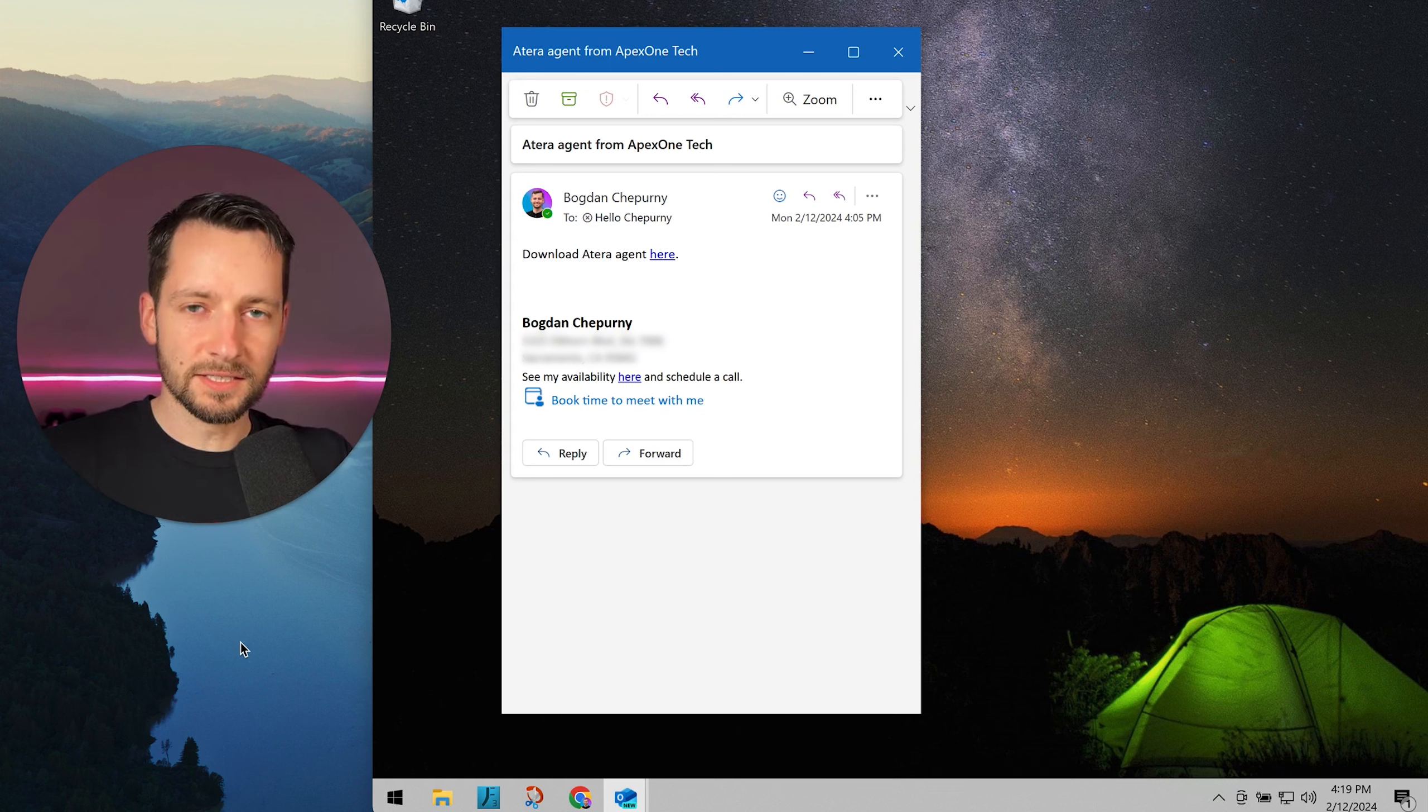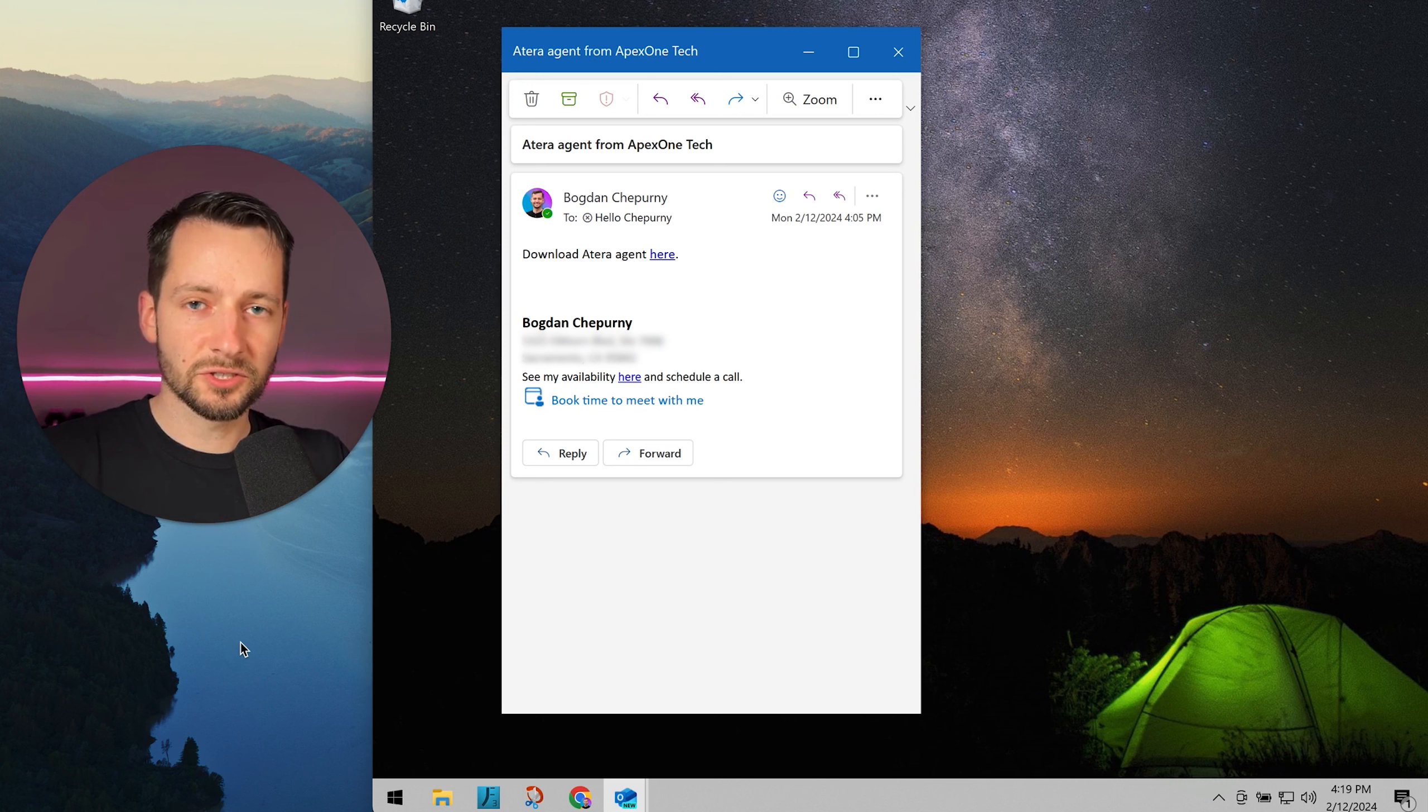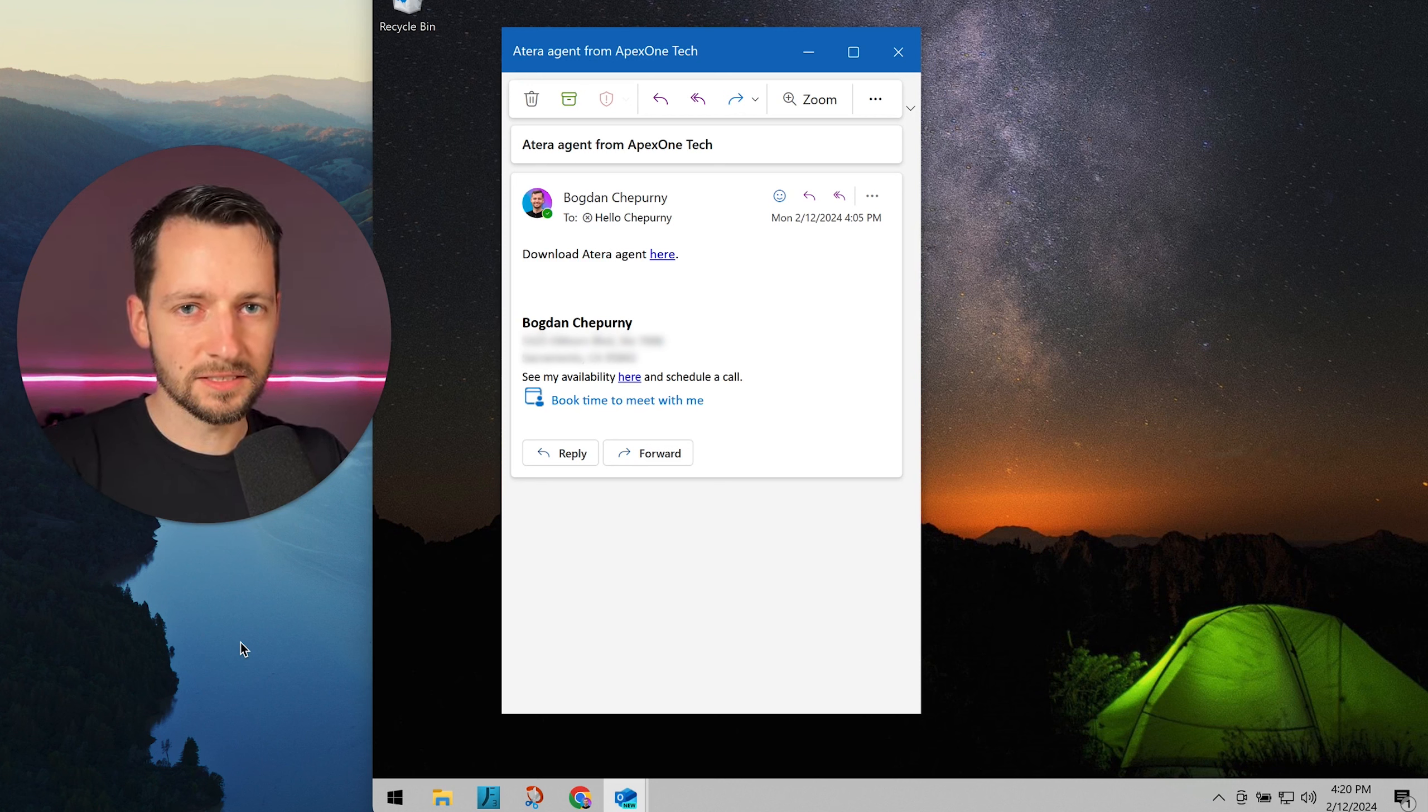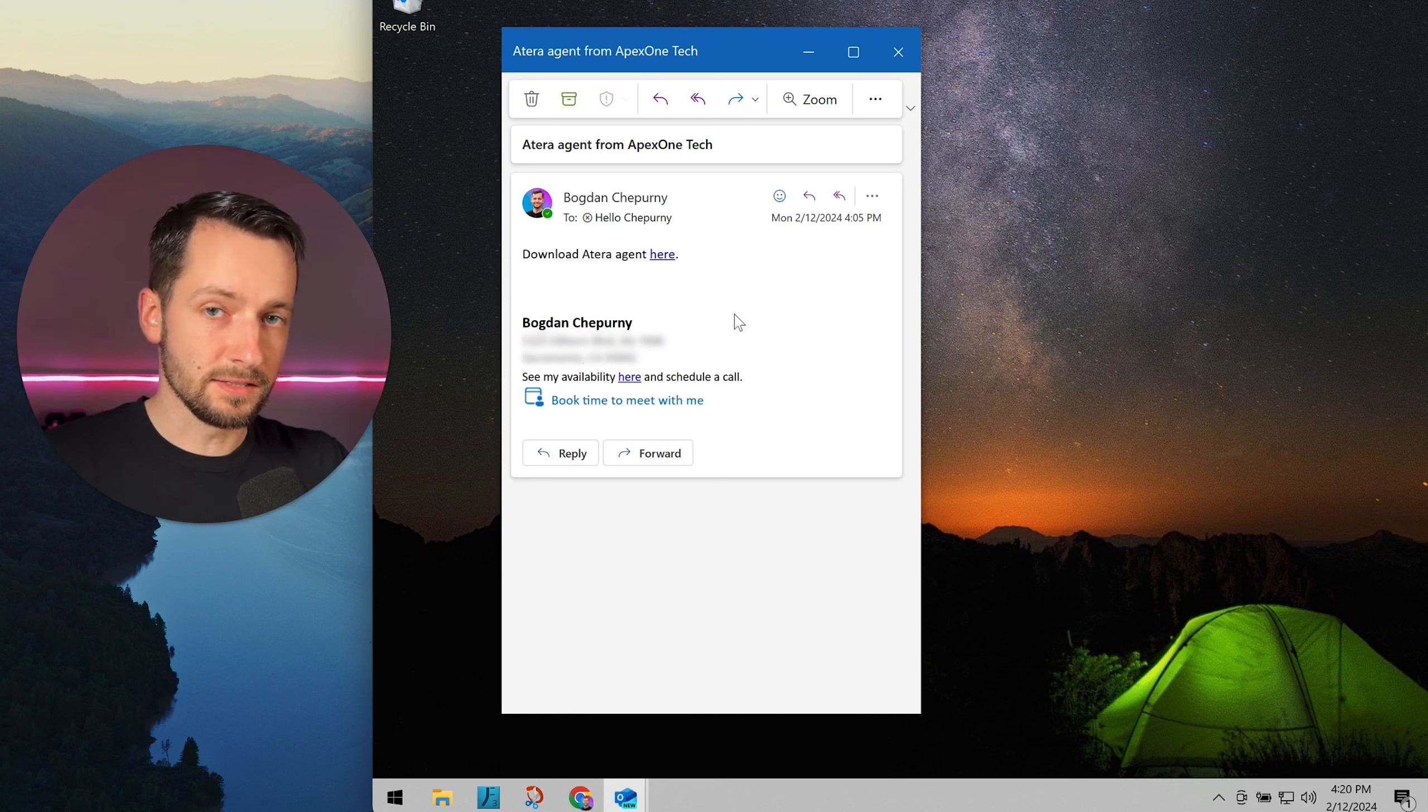The Atera agent allows your IT provider to manage and securely access your device if any IT assistance is needed. From us, you will typically receive the link or file in Microsoft Teams.